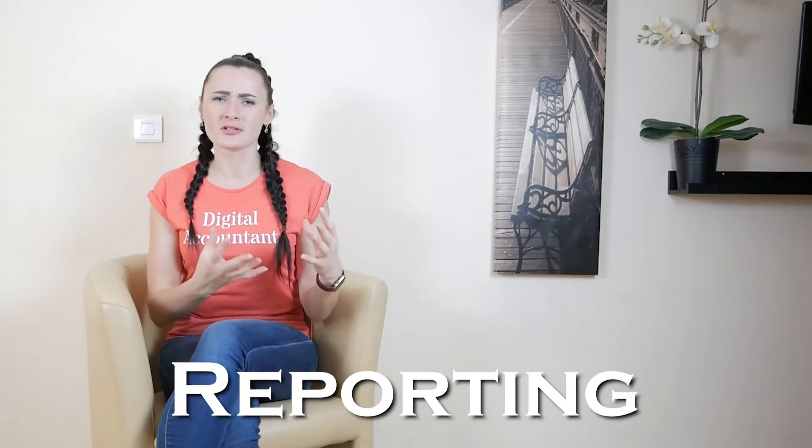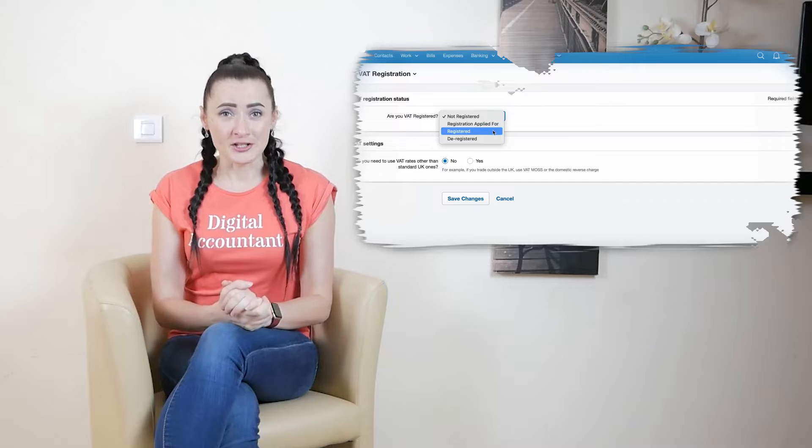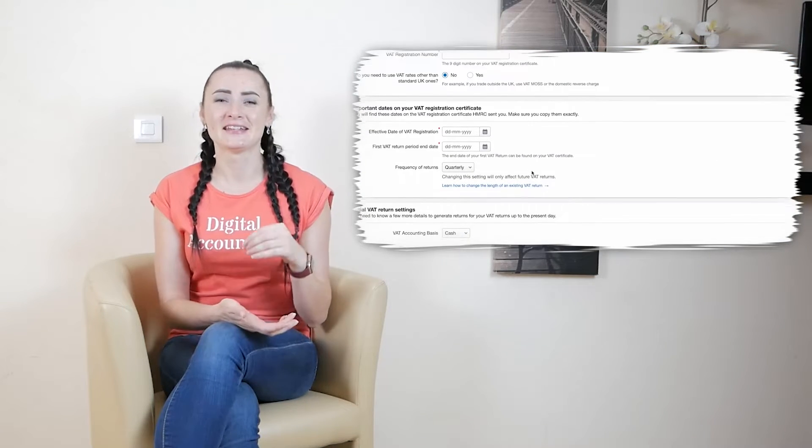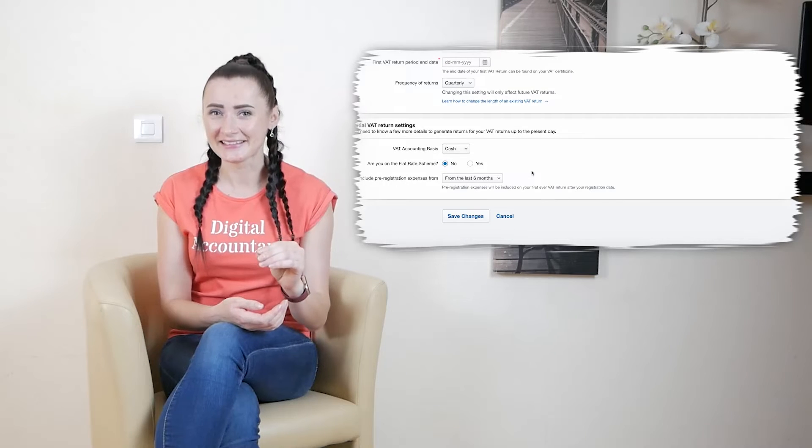The first point I want to talk about is reporting — not profit and loss or balance sheet reports, but reports you need to submit to HMRC. If you are a VAT-registered small business or sole trader, FreeAgent is Making Tax Digital for VAT compliant software, so you can submit your VAT returns directly from FreeAgent to HMRC. All you need to do is link your HMRC account and submit directly — easy and simple.